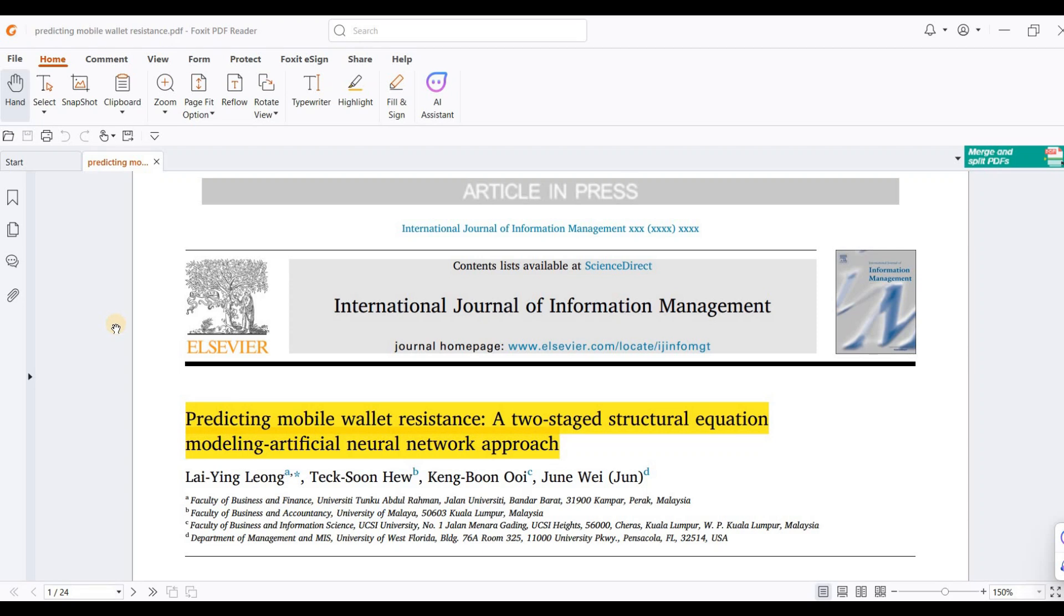ANN (Artificial Neural Network) we can apply in SPSS, whereas PLS we apply in SmartPLS. In this video, I'm applying SmartPLS on the data, and the results in the form of scores will then be transferred to SPSS.